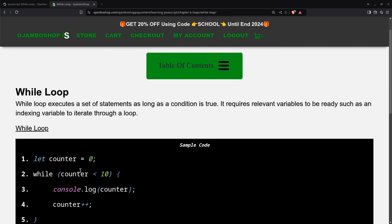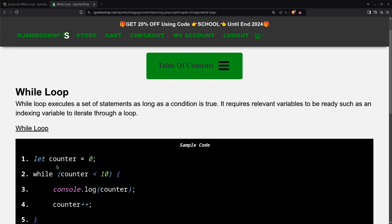As you can see here, with a while loop, this is the condition here. So as long as this is true, then this block of code will continuously run. So as you can see here, what I do for this particular example, the counter is set to zero.